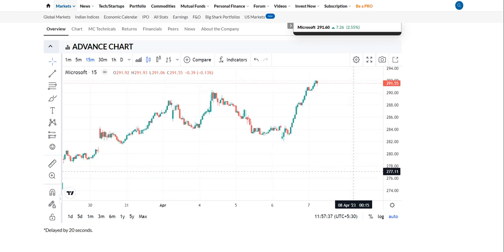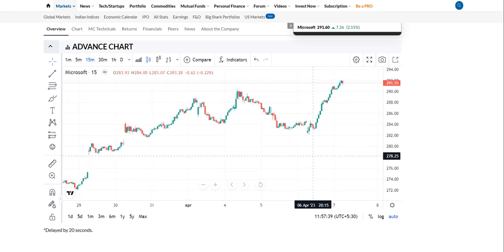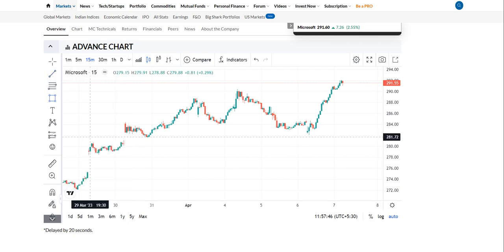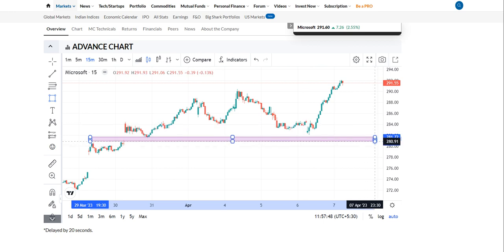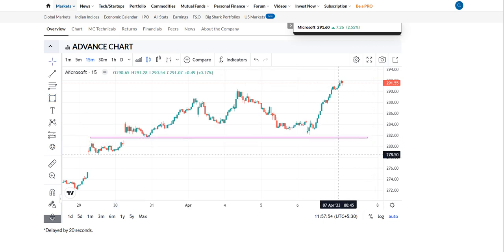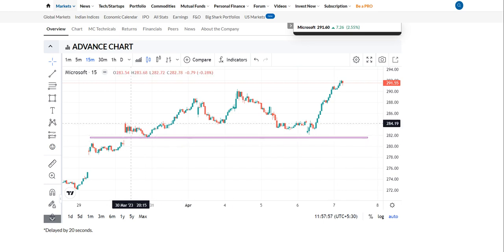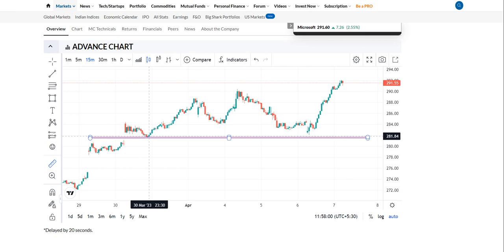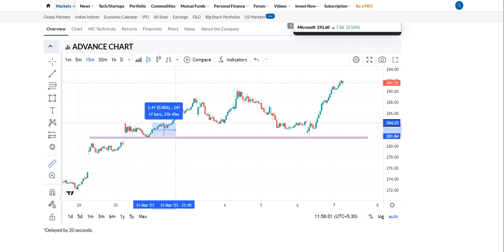If you see the previous market, you can see a support on this point. We have to look at the previous market also to check where the support is.